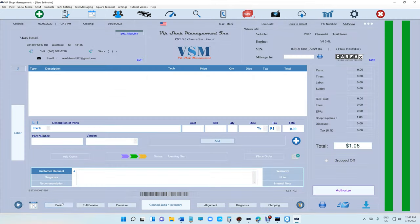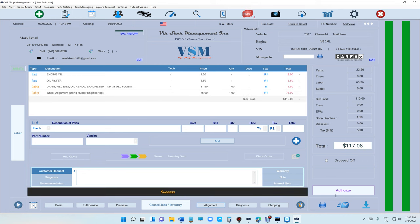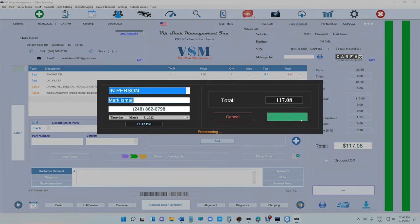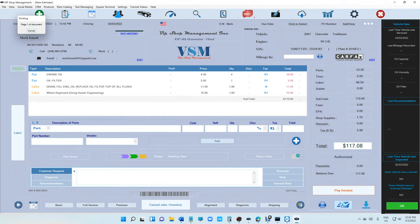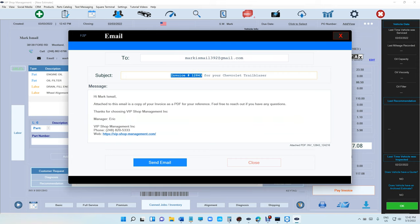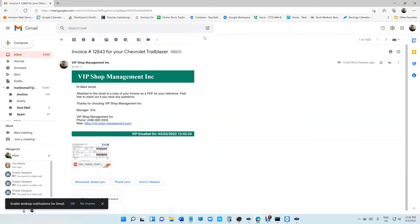Somebody told me that when we email the estimate or the invoice, they want to see the invoice number in the subject. So that's already fixed. The invoice number will be on the subject. Let's see how that looks like from a customer end.